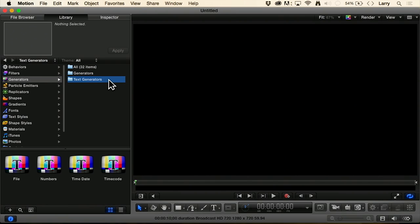Of the text generators, every one of these was in Motion before. To show you how often I didn't go here, I didn't know any of these existed until I was researching this particular webinar. Now I'm going to have to play with them and figure out what they do.